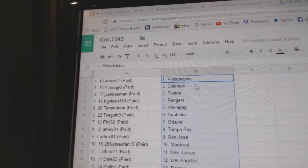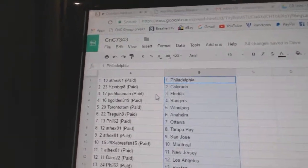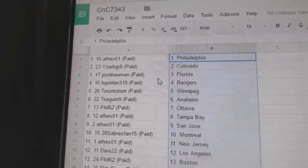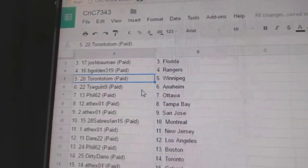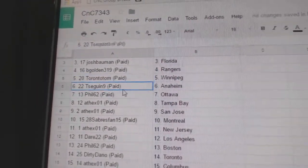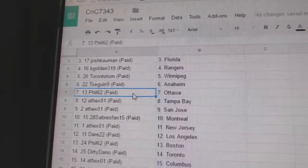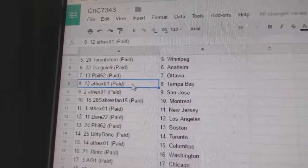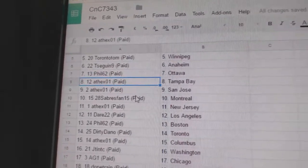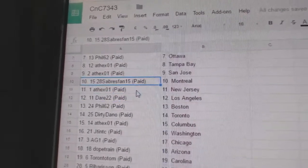Andrew's got Philly. Eyes will be great, Colorado. Josh has Florida. Be Golden Rangers. Toronto, Tom, Winnipeg. T-Sig and Anaheim. Phil's got Ottawa. Andrew, Tampa and San Jose.